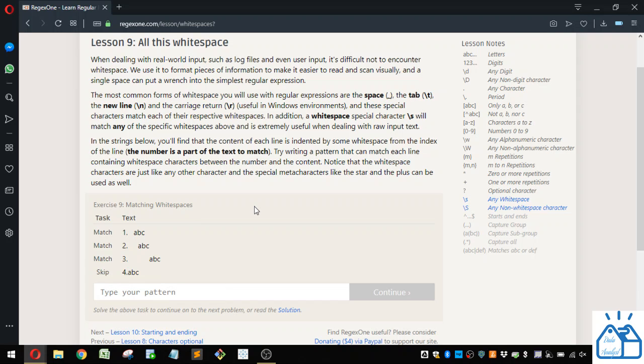In the strings below, you'll find that the content of each line is indented by some whitespace from the index of the line. The number is a part of the text to match. Try writing a pattern that will match each line containing whitespace characters between the number and the content. Notice that the whitespace characters are just like any other character, and the special metacharacters like the star and the plus can be used as well.